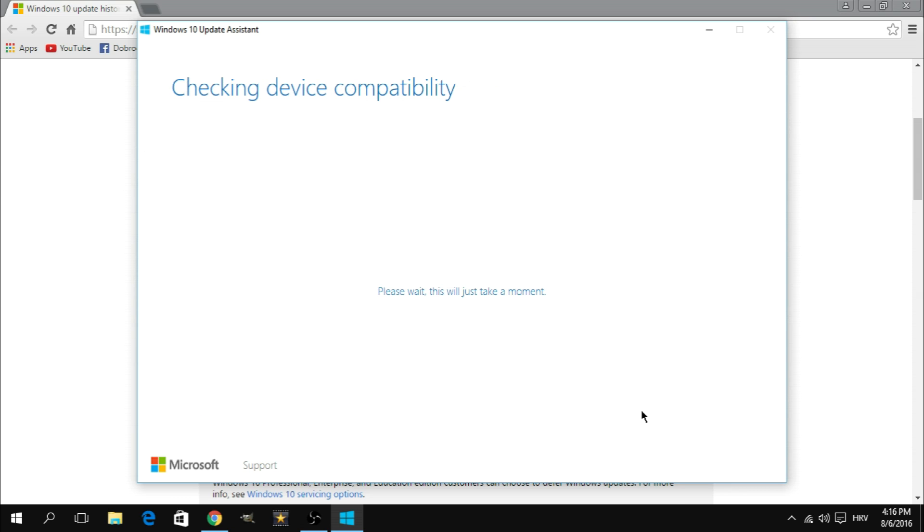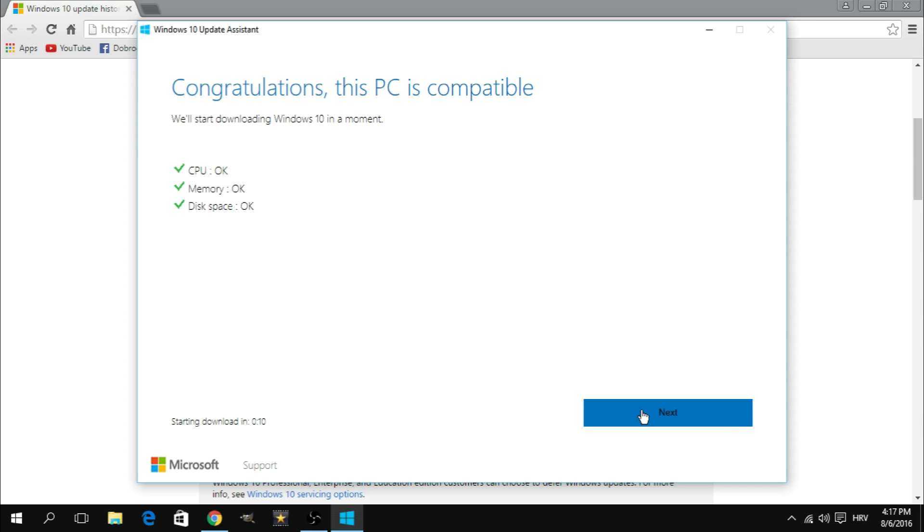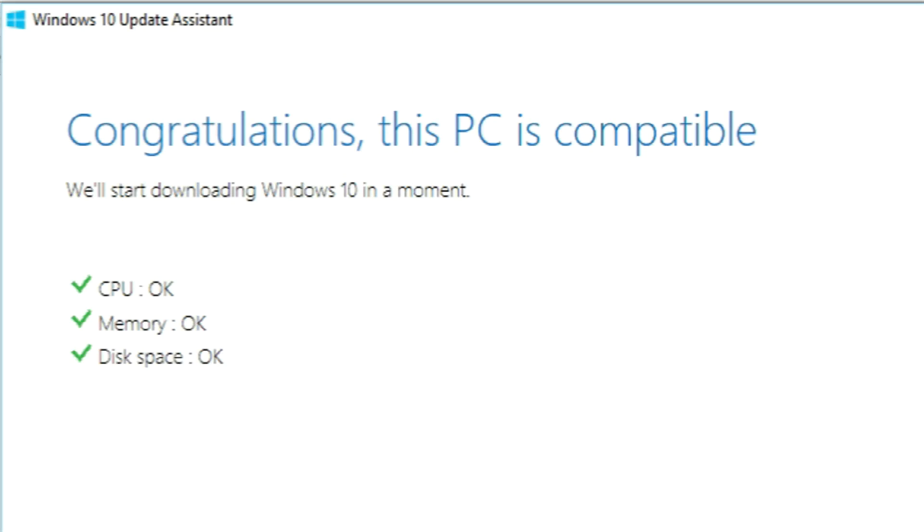After that it's going to check if your device is compatible so you're gonna give it a while to do that. If your device is compatible you're gonna see check marks next to these three components. So that's CPU, memory and disk space.